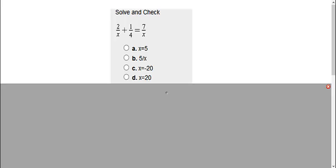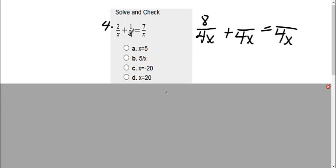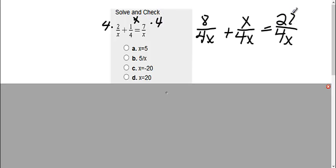In this problem, we need to first find a common denominator. My common denominator would be 4x, so all my fractions need to have 4x. In this first fraction, it was missing the 4, so 4 times 2, I get 8. This next fraction was missing the x, so I'd multiply the top by x. 1 times x, I get x, and this last one was missing the 4, so 7 times 4, I get 28.